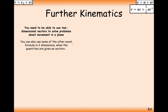You can also use SUVAT formulas in two dimensions when quantities are given as vectors. The two key formulas are v = u + at and r = ut + ½at². Remember that t is the only quantity that never becomes a vector — it's always a single numerical value. The bold letters v, u, and a can be written as vectors, typically underlined in your notes. In r = ut + ½at², we use r instead of s for the position.